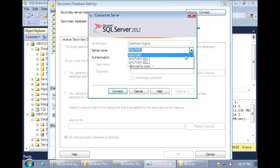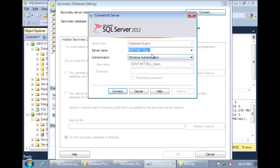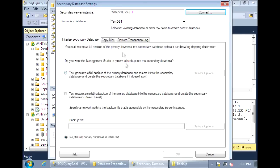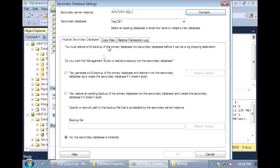Let's connect to our secondary server. We want to restore onto TestDB1, which is already initialized. On this first tab, Initialize Secondary Database, we already initialized the database so we can choose the third option: the secondary database is initialized. If we didn't go through those steps of backing up the database and transaction log and restoring, we could use one of the other options which will do it for you. Since we already did it, we can choose this third option and continue to the next page.